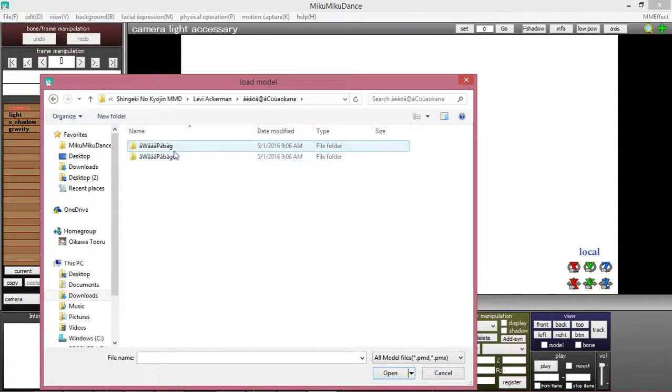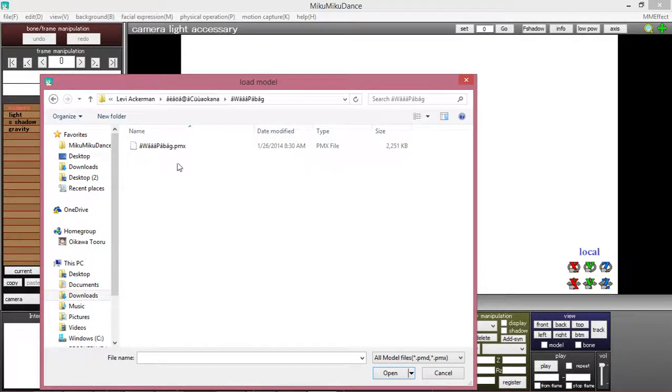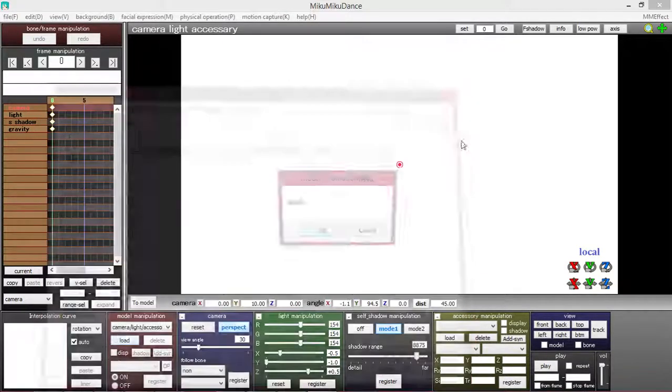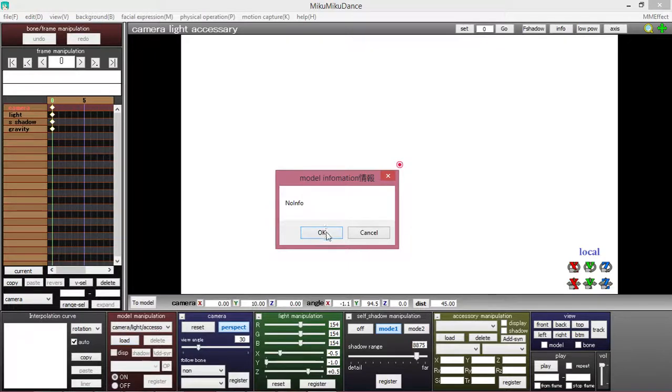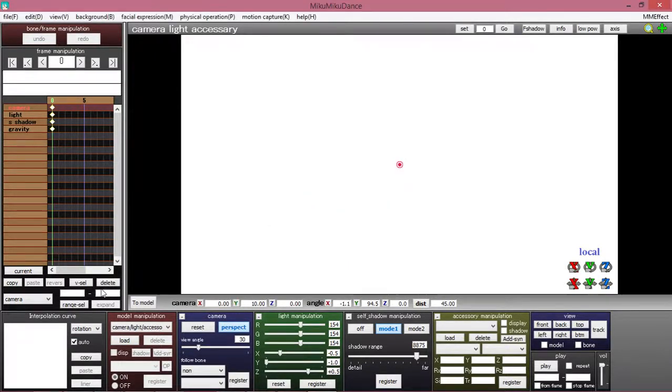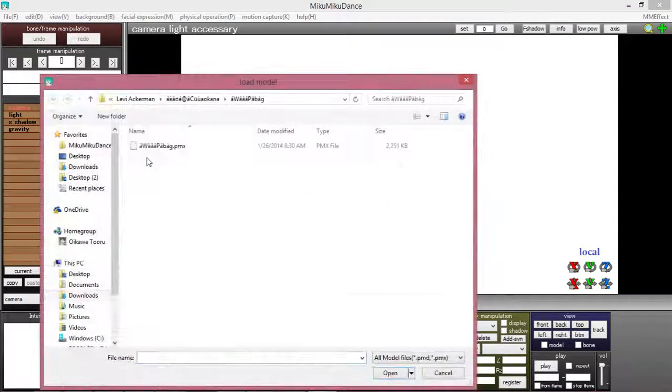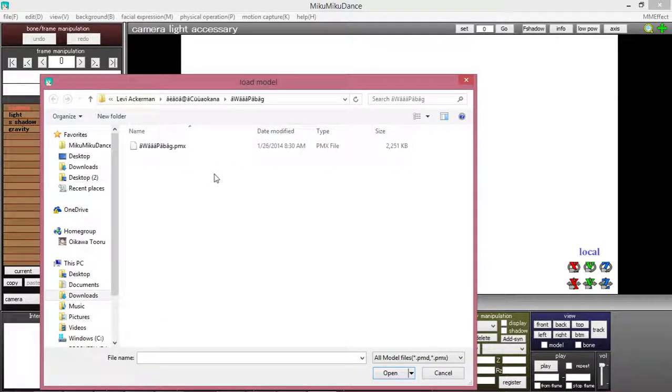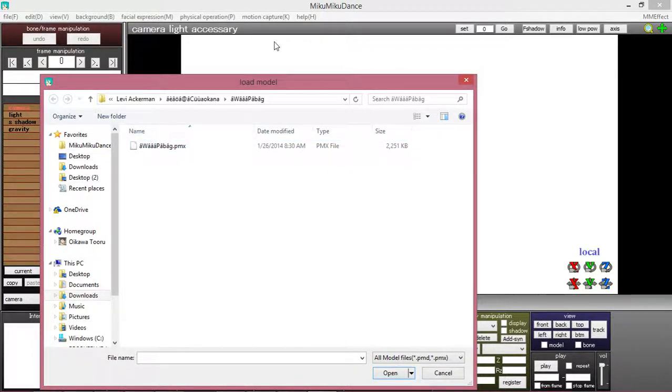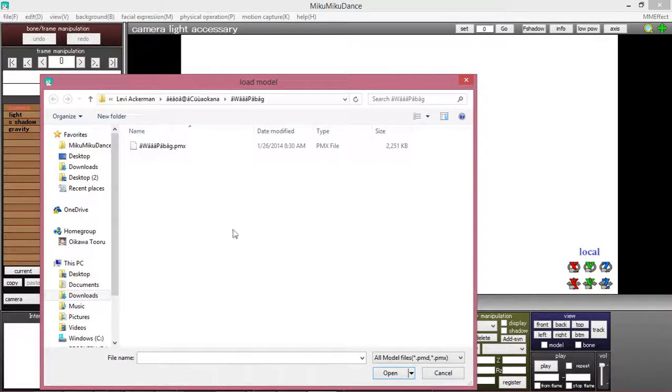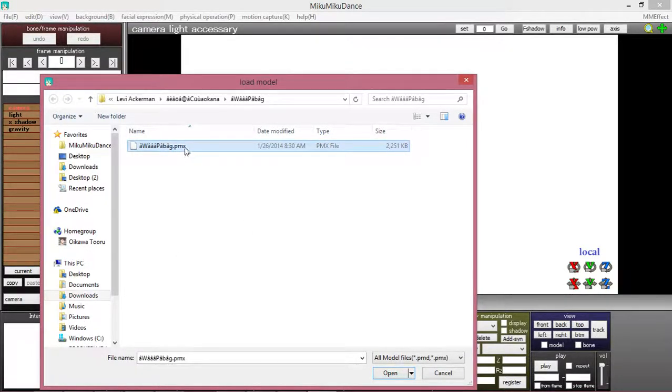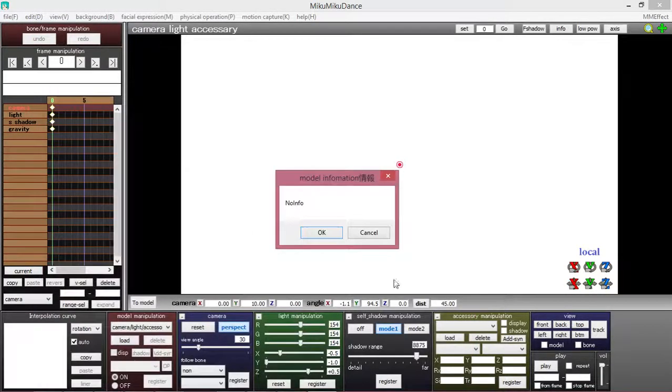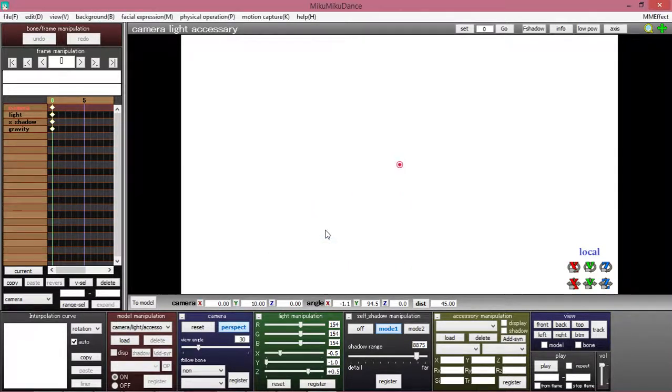And we'll load this beautiful man in. You click on the PMX or PMD file that comes when you unzip it - that's what's shown when you click on it. Then you double click on it, click OK.